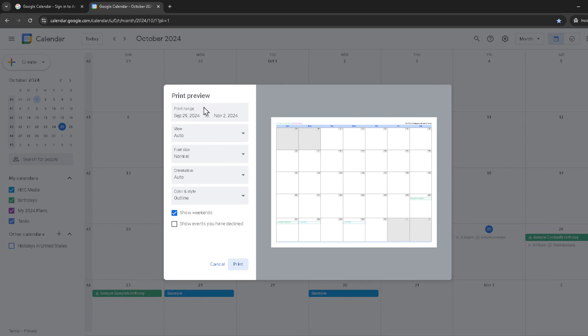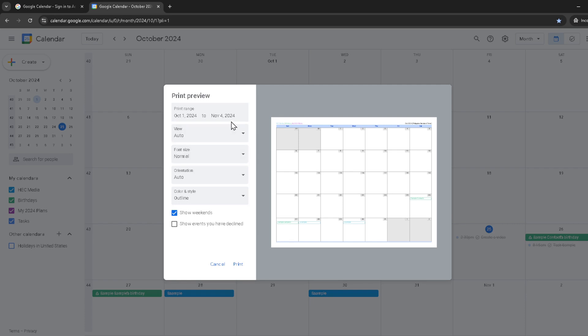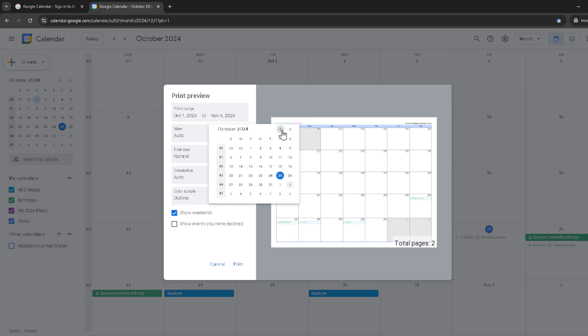Changing the date range. This feature is incredibly useful as it allows you to tailor the printout to a specific time frame. Whether you're looking to print just a week's worth of events or maybe the entire month's schedule, adjusting the date range will let you do just that.